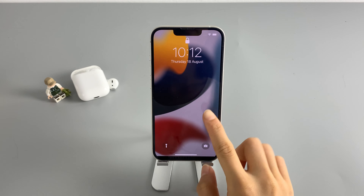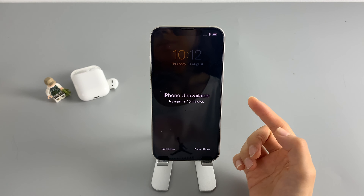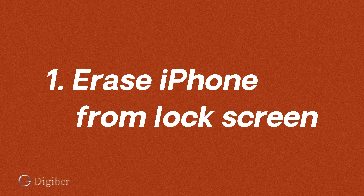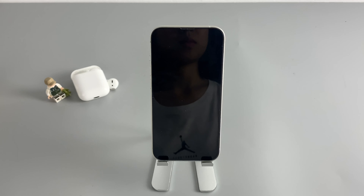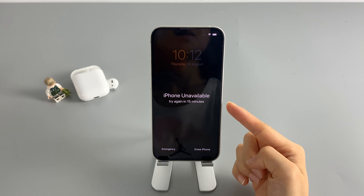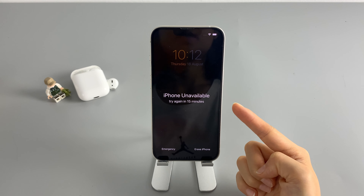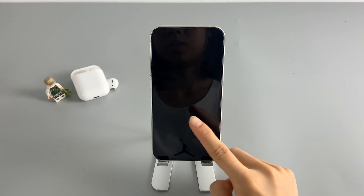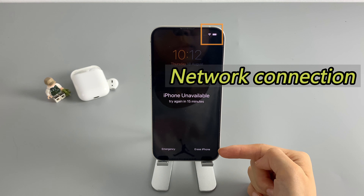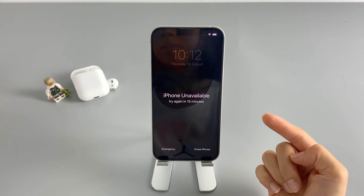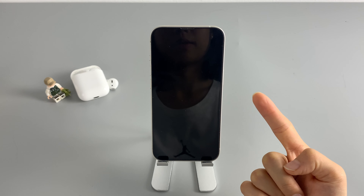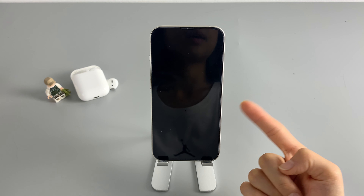When your iPhone gets locked with an unavailable or security lockout alert on the lock screen, you still have the chance to reset your iPhone passcode using the Erase iPhone option on the lock screen. This Erase iPhone option will be available if your iPhone is updated to iOS 15.2 or newer, and is also connected to a stable network. Additionally, for this to work, you're gonna use your Apple ID password, so make sure you know the exact password to your Apple ID.